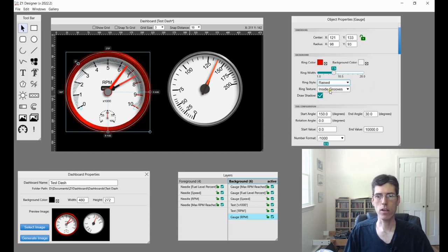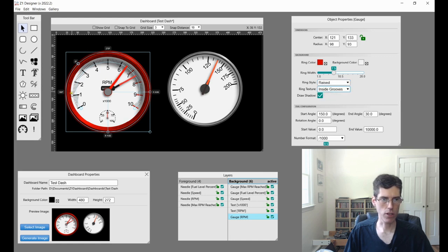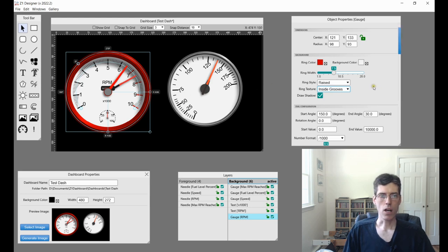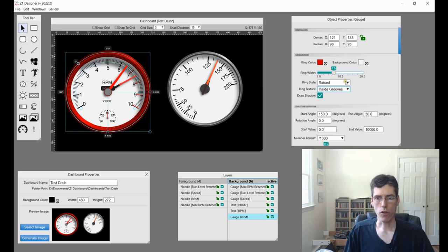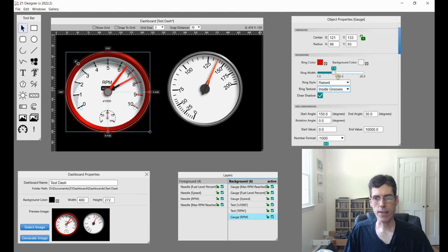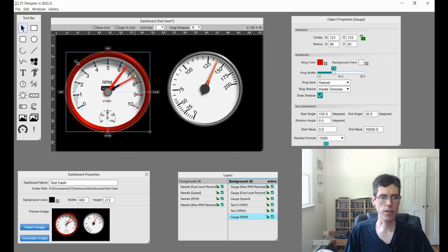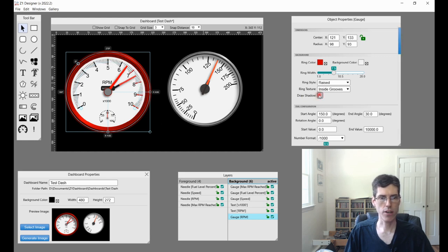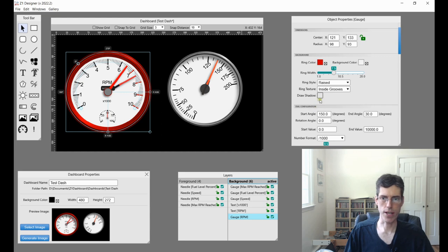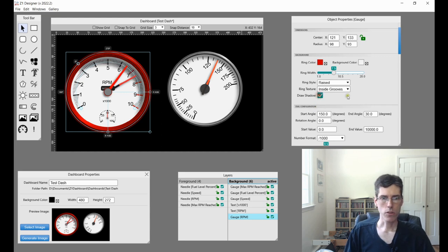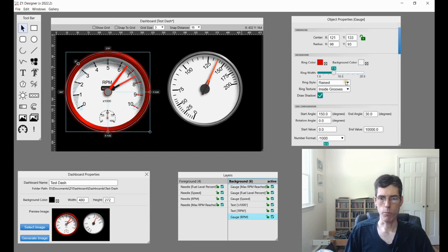And then we have textures, so you can have nothing, or you can have grooves. So the grooves are right here on the inside. And that works for all the different styles. And then the final option for the background is the shadow. So you can choose to have a shadow displayed or not. So if you see right in this area, with the checkbox checked, there's a shadow. And if I uncheck it, there's no shadow. So I'll leave that checked for the moment.